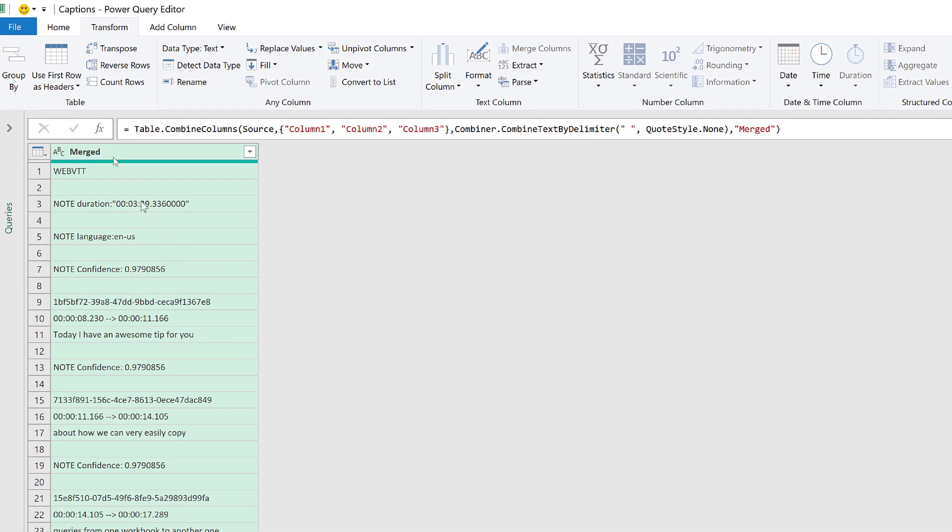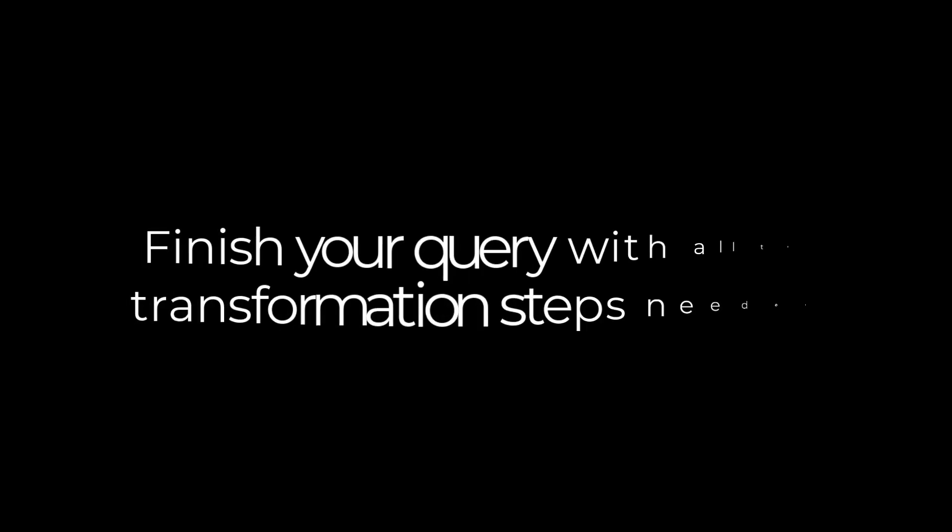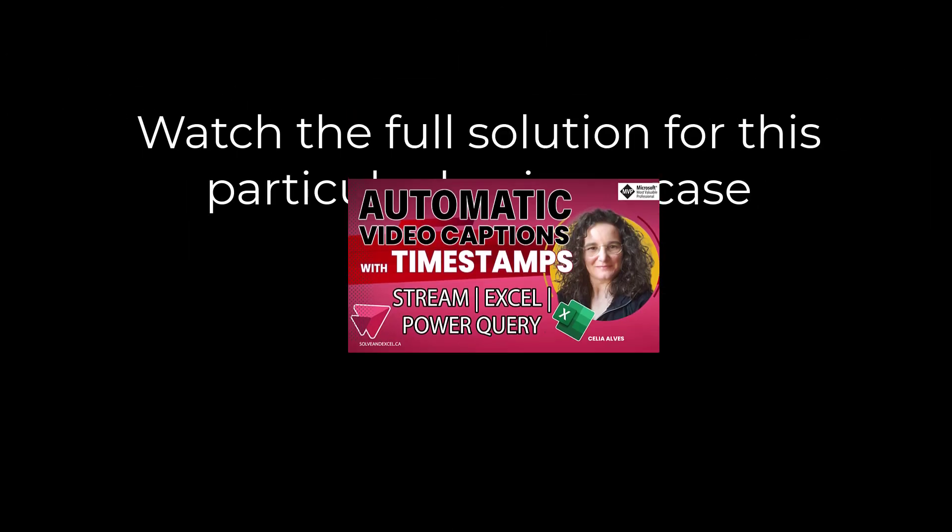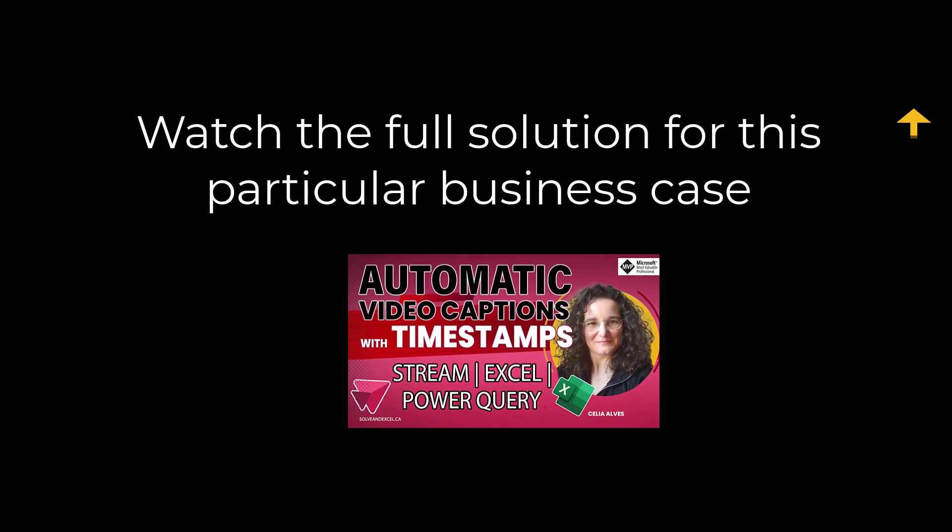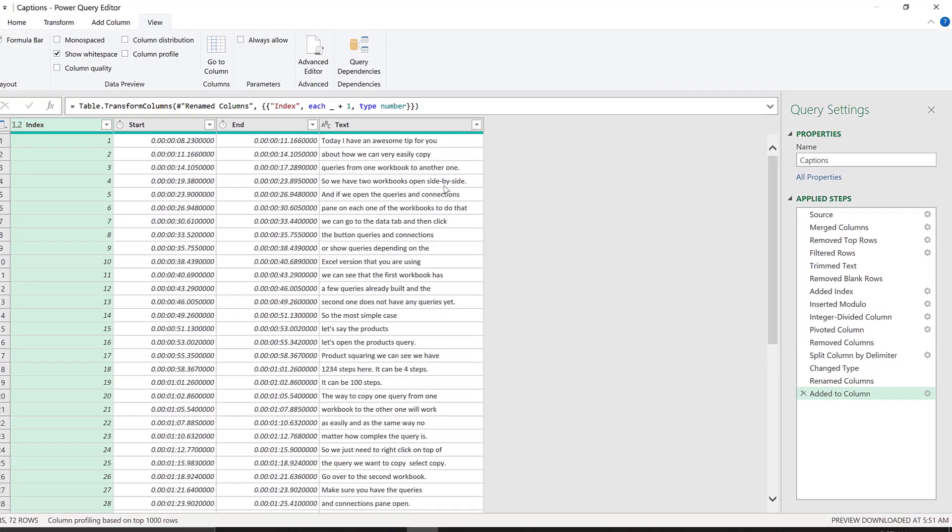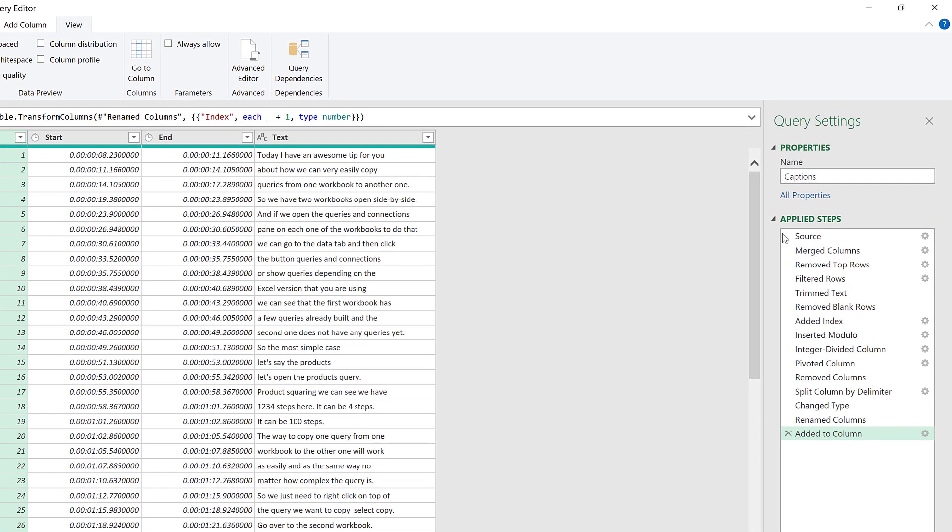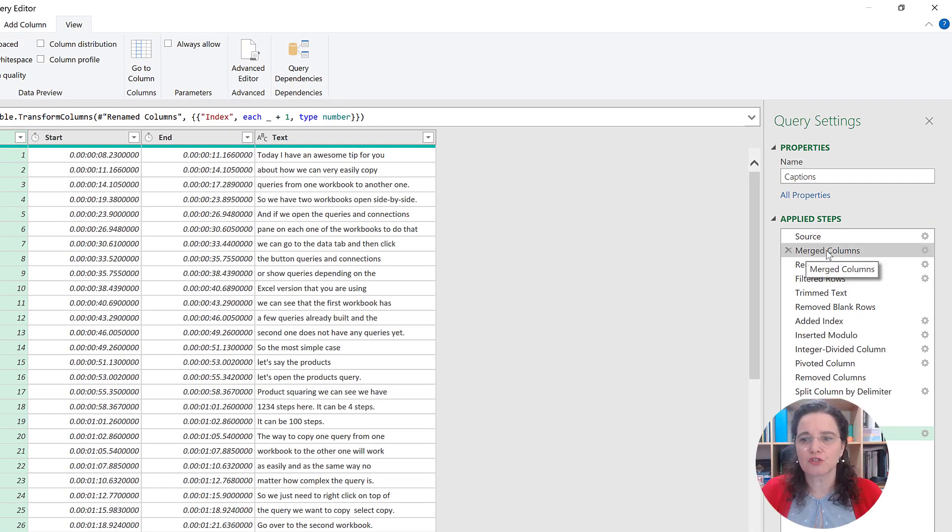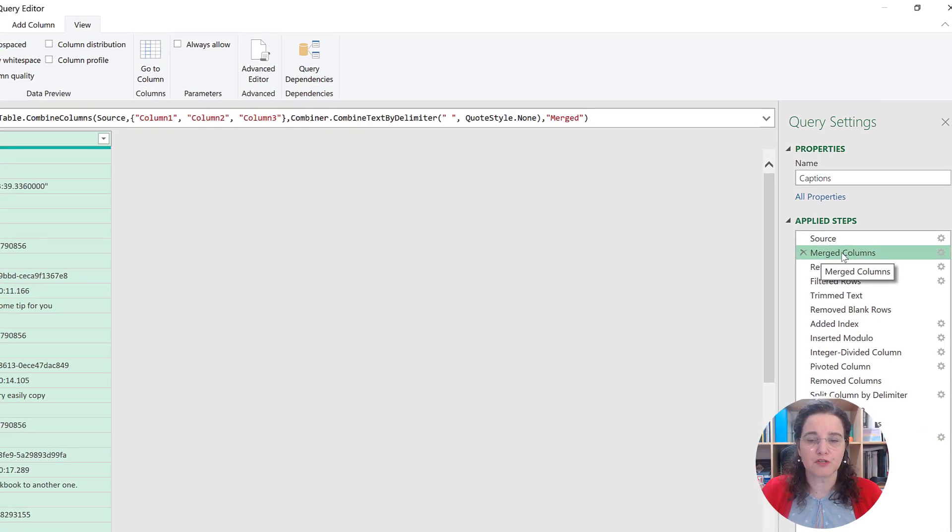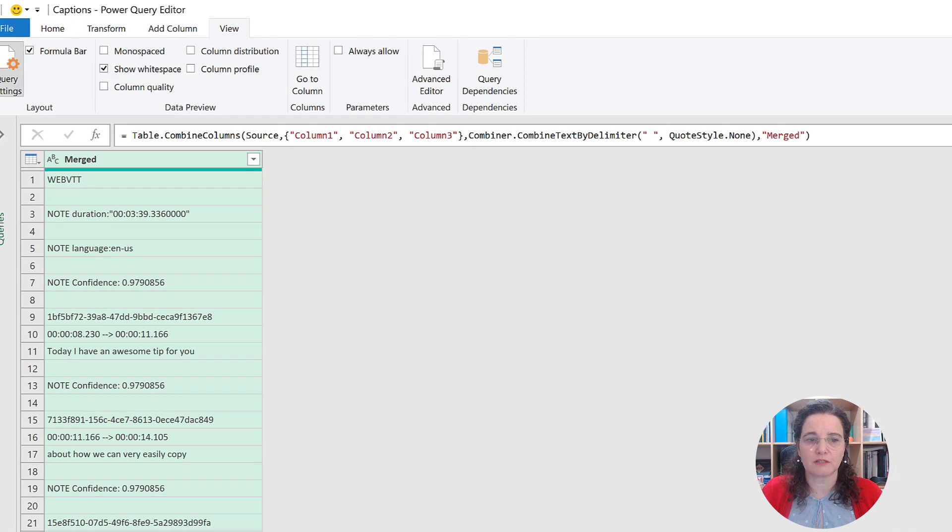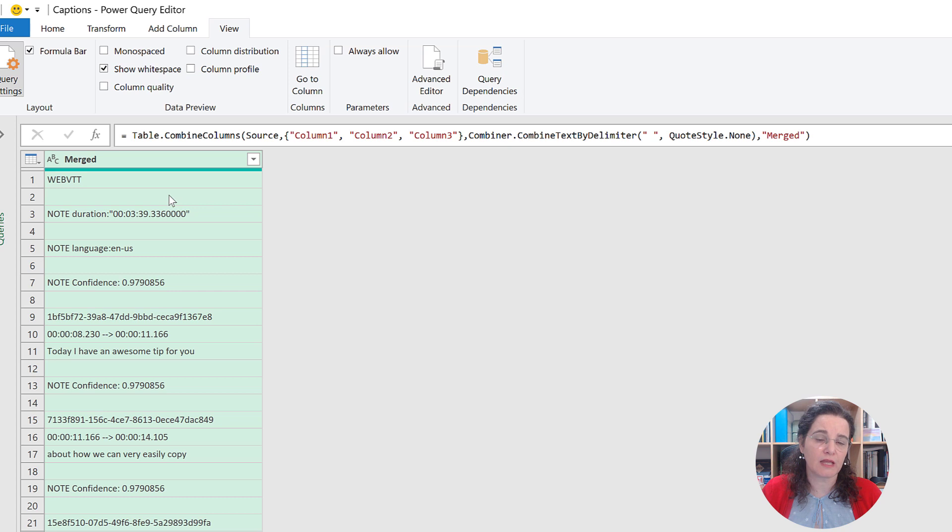And so now we have one column only. The challenge has to do with the Merged Columns step, the very first one that we did. Remember that I told you that not always we get three columns; sometimes we may have less, other times we might get more than three columns.